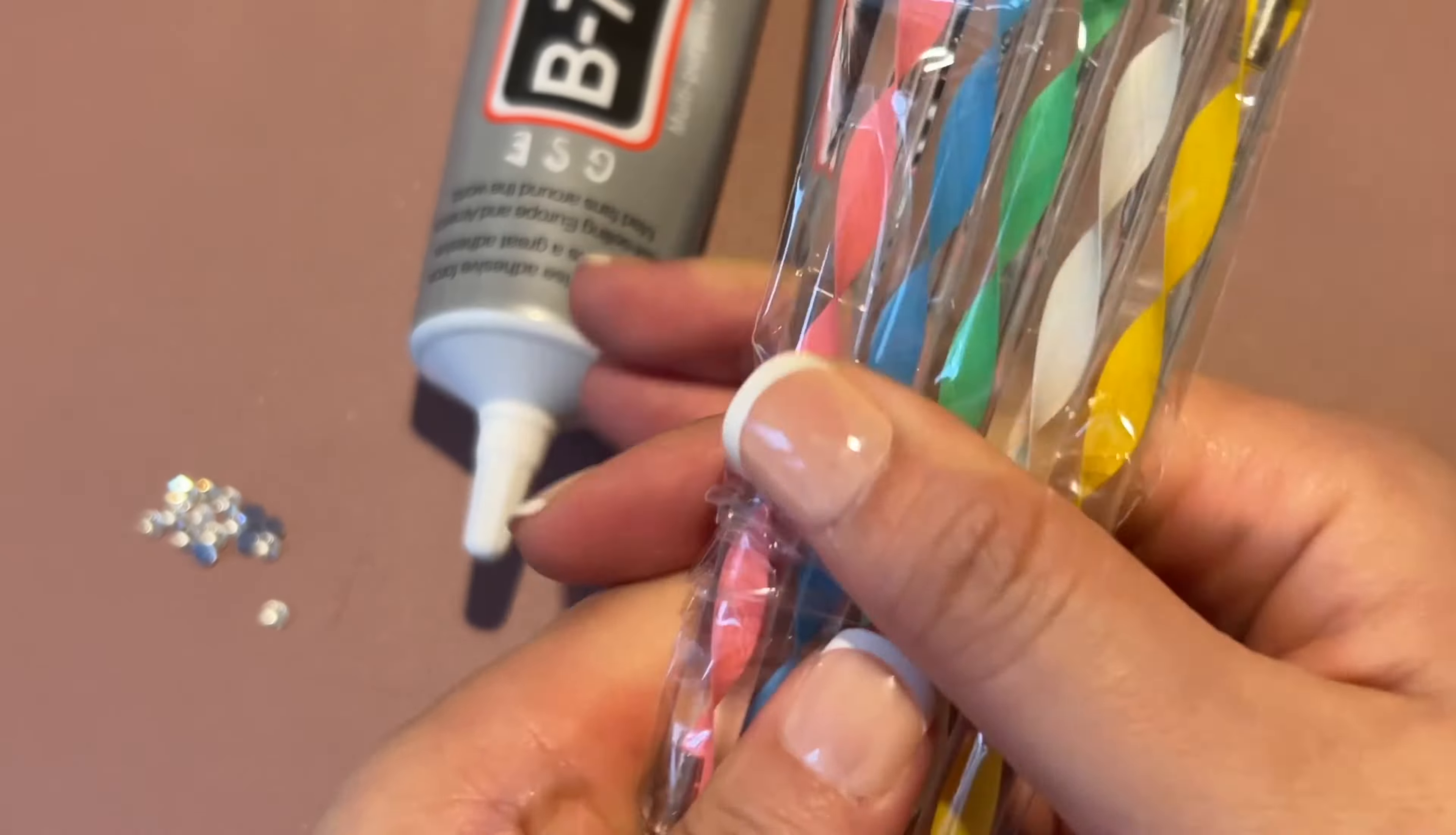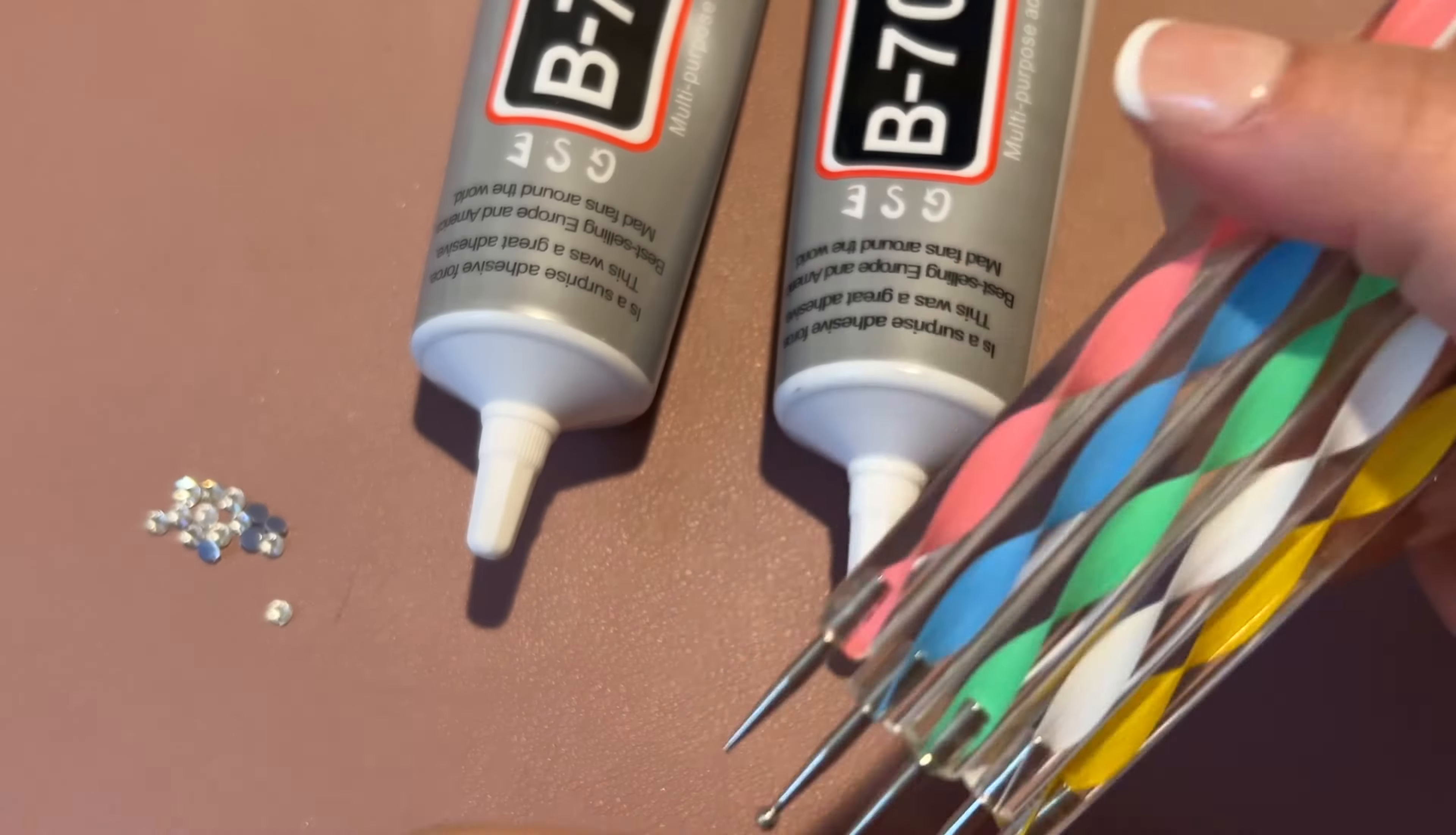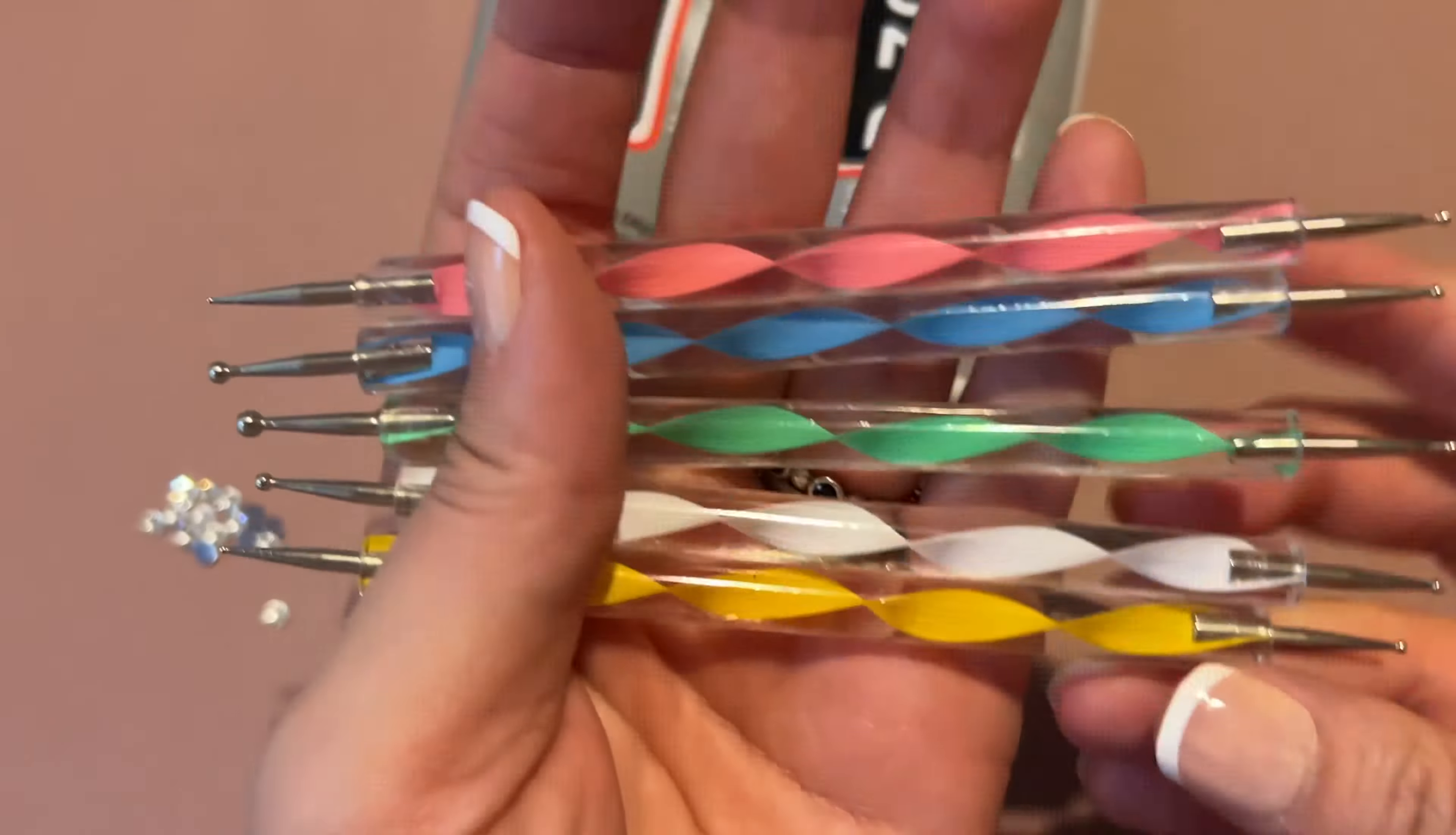This is the B7000 adhesive rhinestone glue for crafts, two pack, and it also comes with a wax pencil for picking up rhinestones and it has five daughter tools.